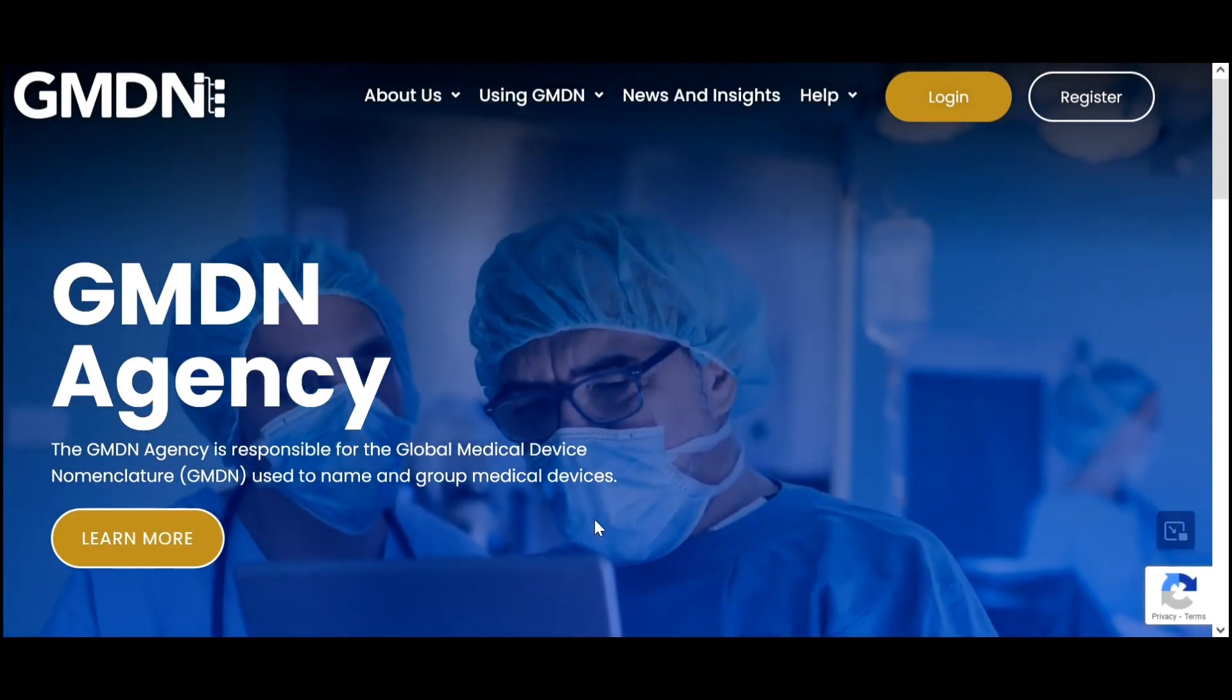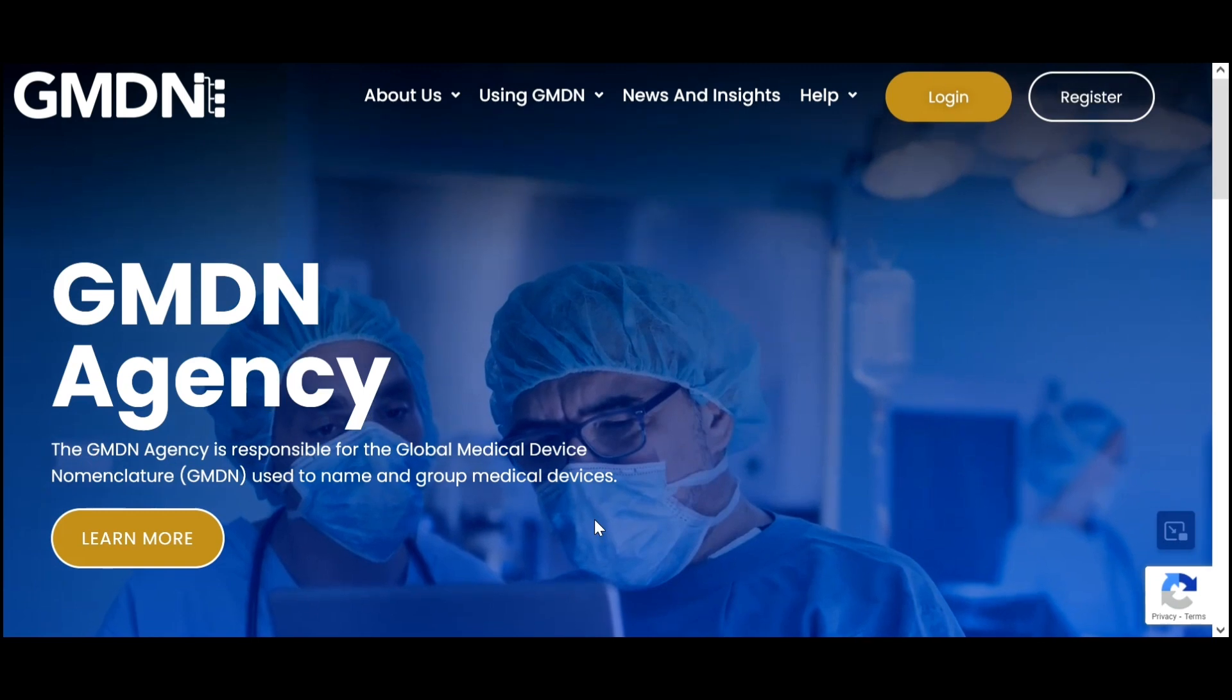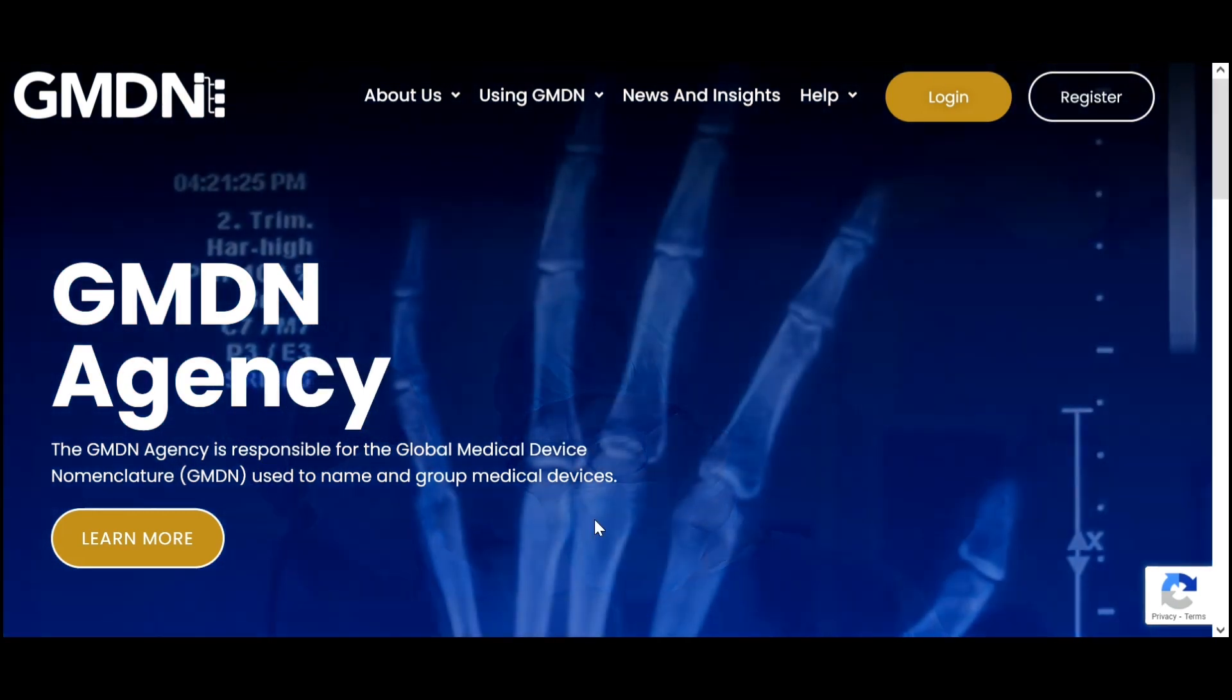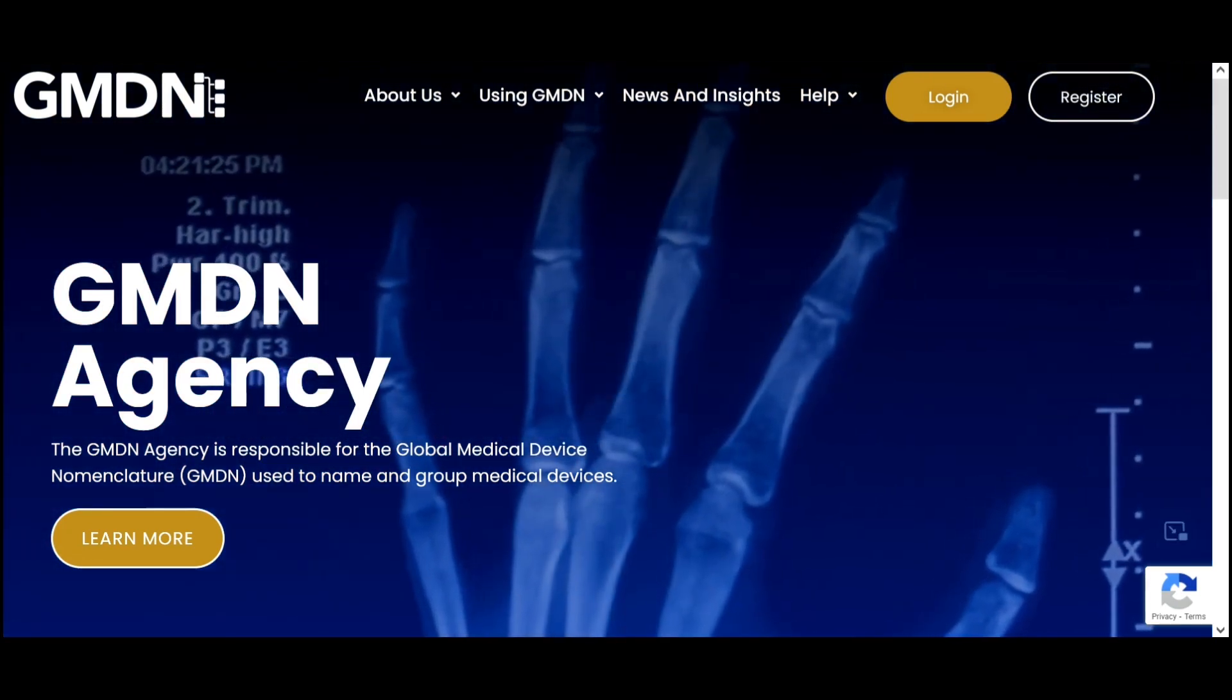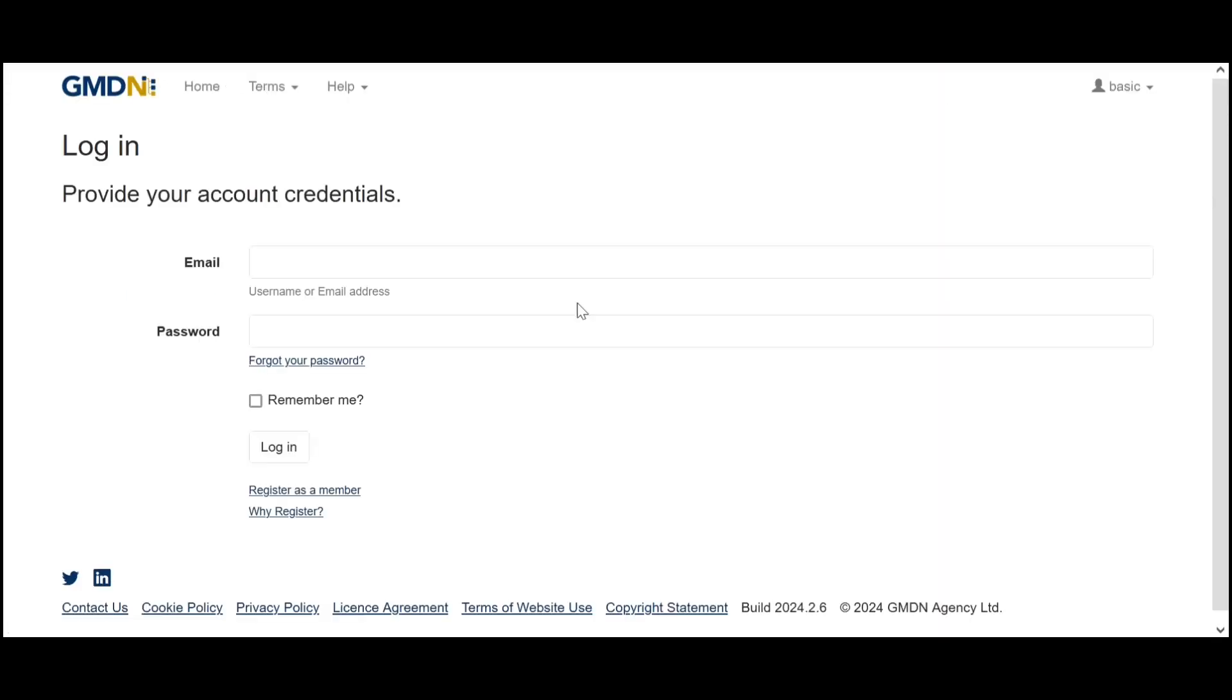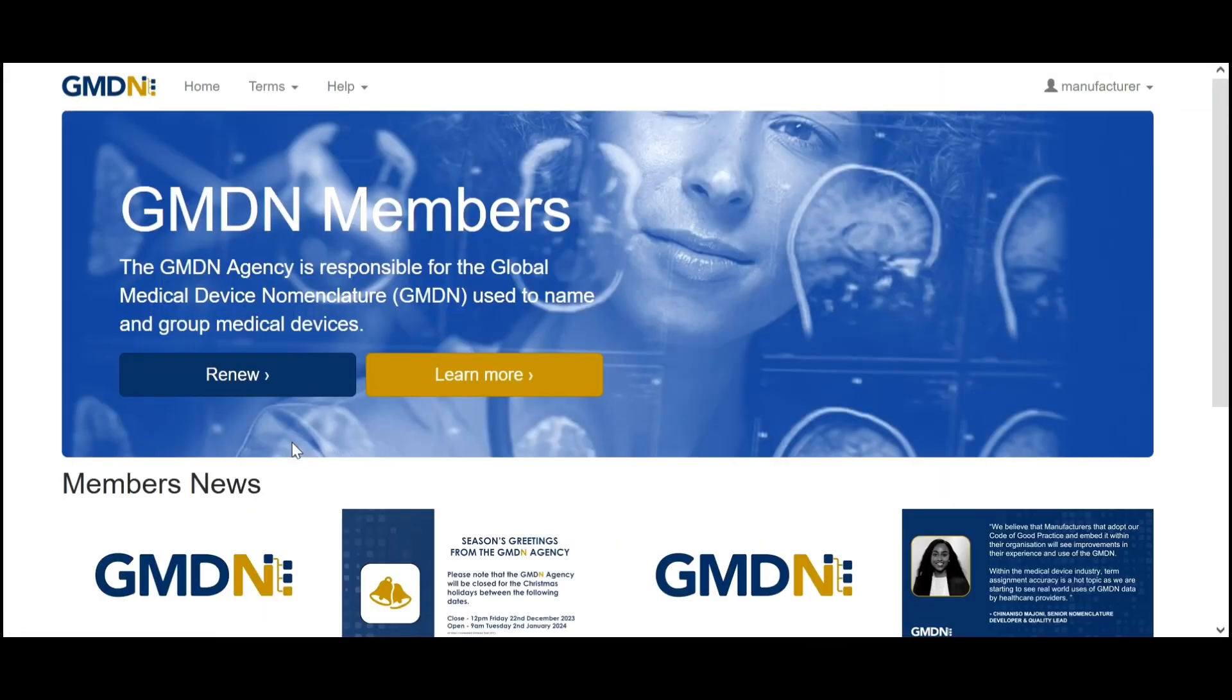Hello and welcome to the new GMDN website. Today I'm going to take you through how to form a basic search using our search function which all of our members have access to. First thing we're going to do is log in which will take us to the members home page.